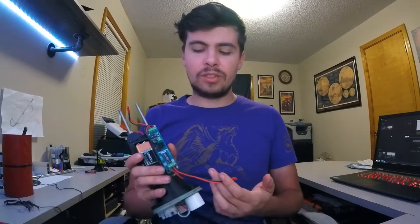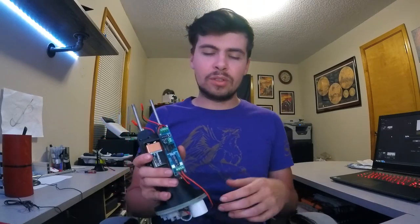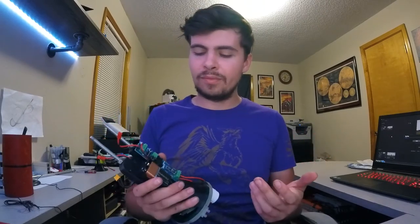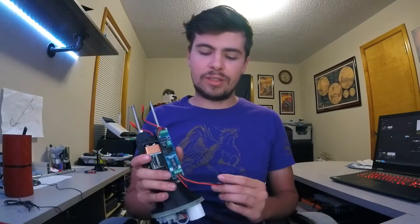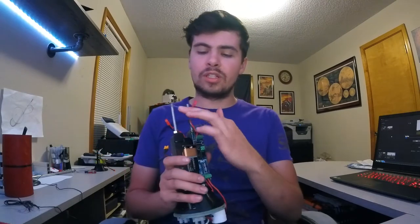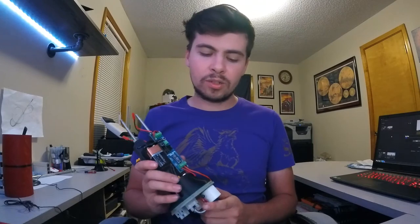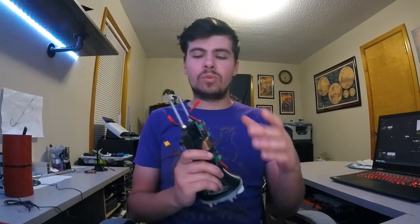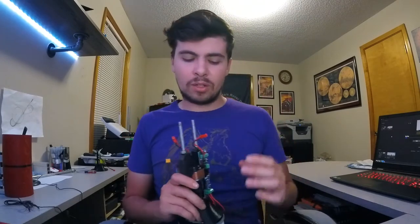So this is an altimeter as well as a pyrocomputer for setting off the dual-deployed charges in high-powered rocketry, one for the drogue and one for the main parachutes coming out of the rocket.